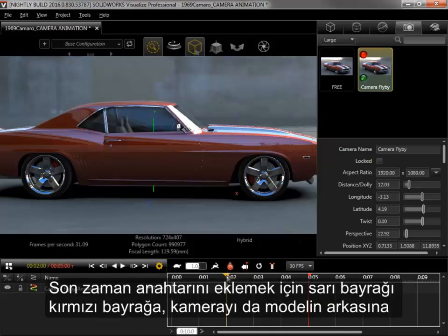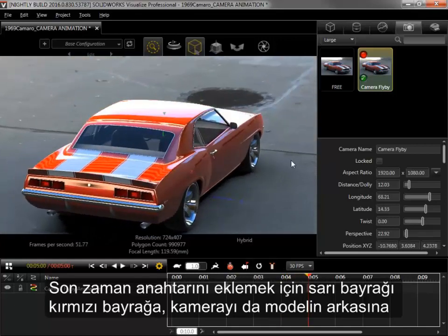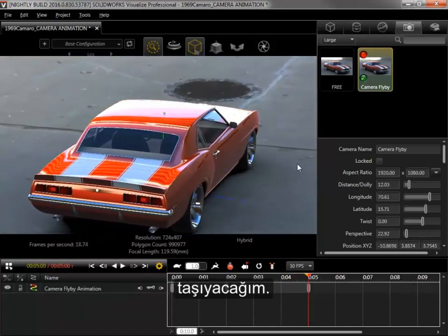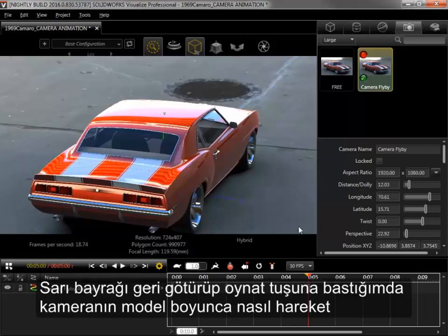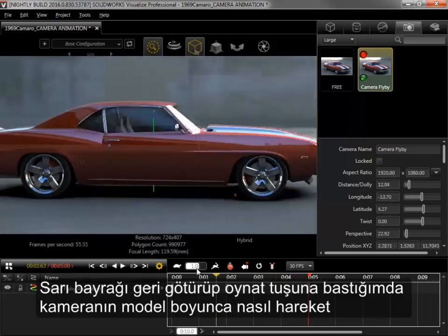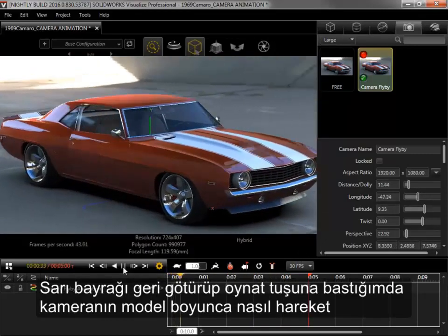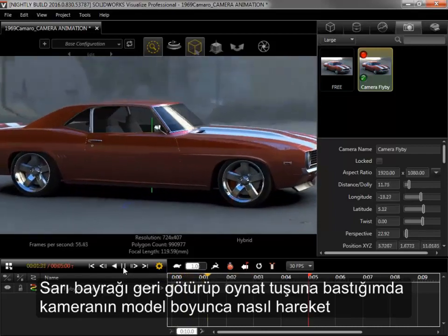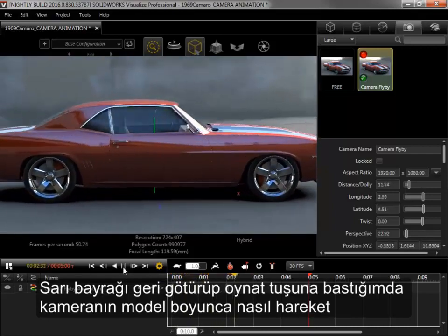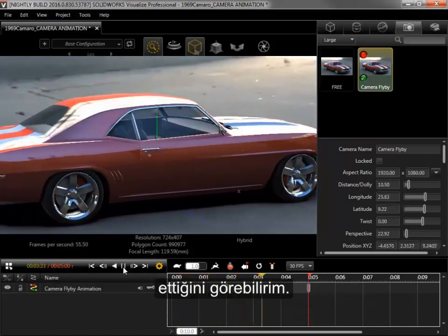I'll move the yellow flag to the red flag and move the camera behind the model to add the final keyframe. When I move the yellow flag back to the Start and click Play, I can see how the camera moves across the model.